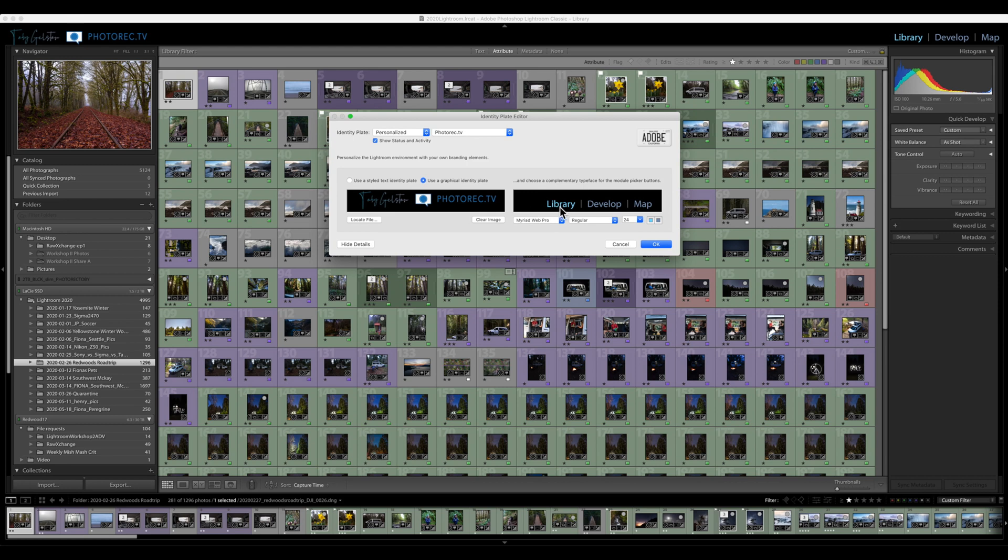Now, over on the right-hand side, you can customize the color and the font and the size used for the modules, and you have a color for active module and non-active module. That's pretty nice. So, you should make those match, I think.